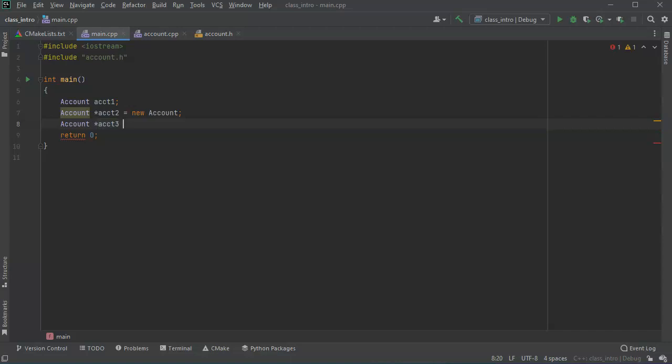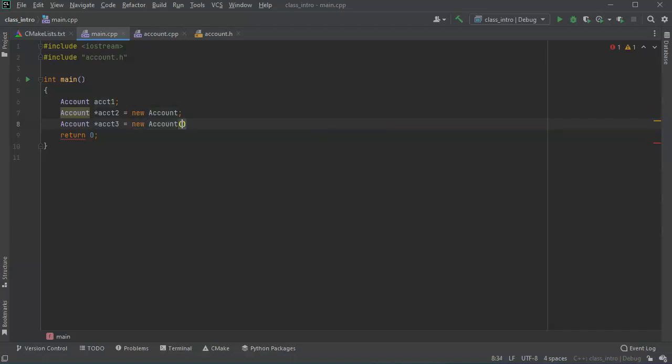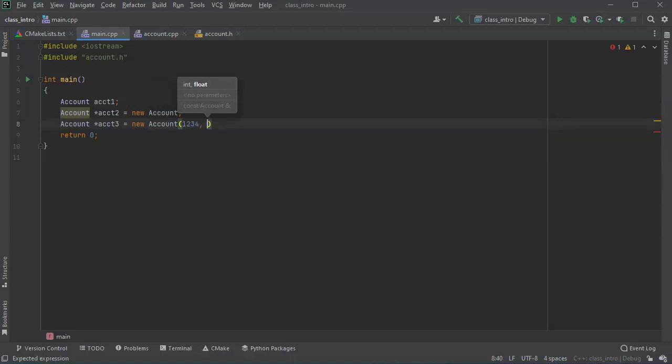And this one I'm going to pass in a value right here, so new account. And I want the number to be 1234 and I want the balance to be 12345.